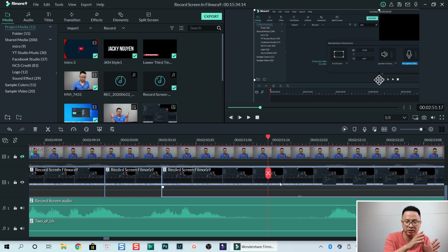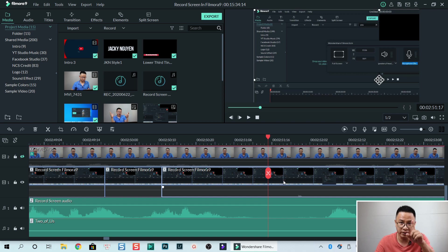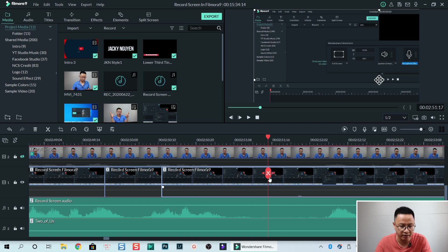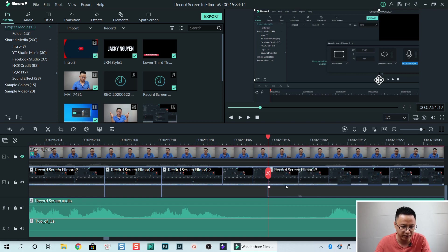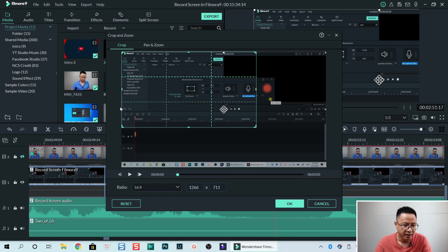After we finish talking about something and we want to pan to another area on the screen, the first thing we need to do is split. Click here to split, then select it and go to the crop tool again.